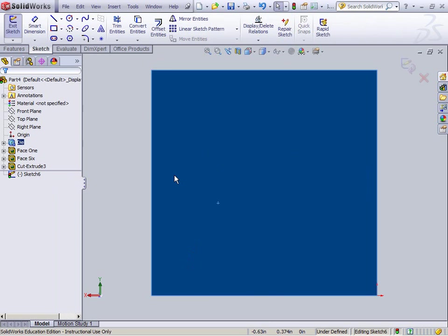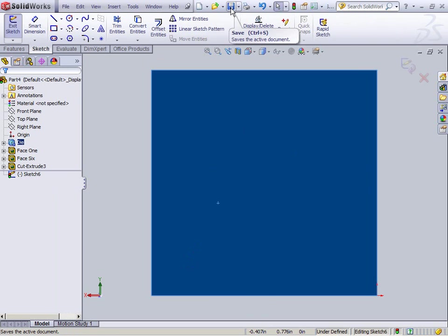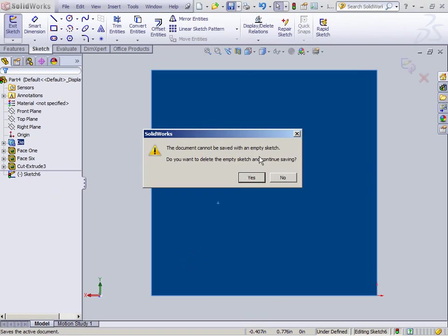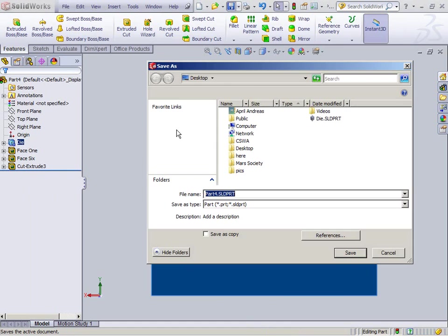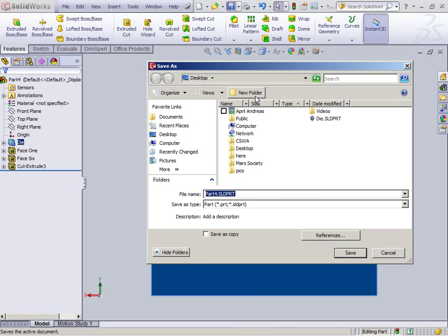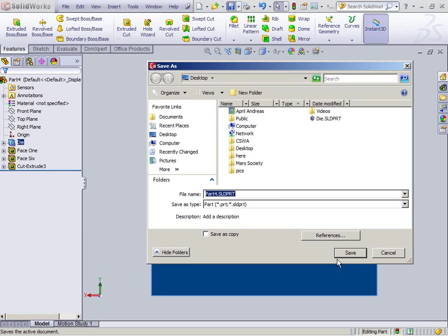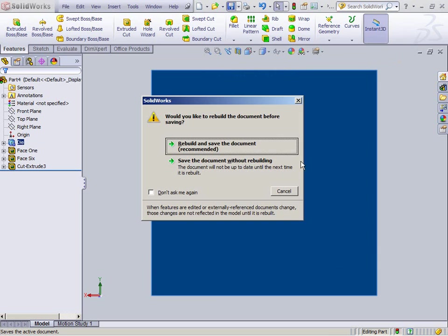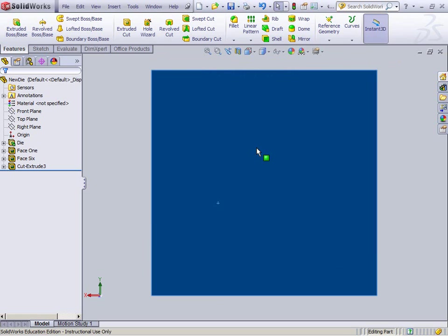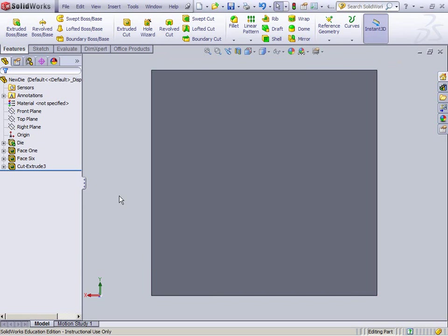I should say this just in case you're not and I haven't. Go ahead and save this as you're going along because you just never know when SolidWorks is going to arbitrarily crash or your computer is going to arbitrarily restart. Yes, delete the empty sketch and continue saving. So I'm going to save it on my desktop. Part 4. I've already got one on there. New guy. Rebuild and save. There's nothing wrong with that.